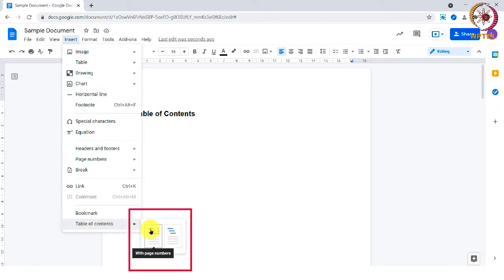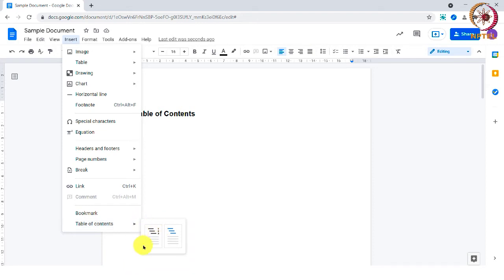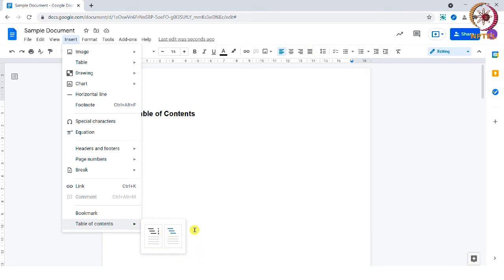Here you can see two options. The one with page numbers while the other given in blue color will not provide the page numbers. You can choose according to your wish.